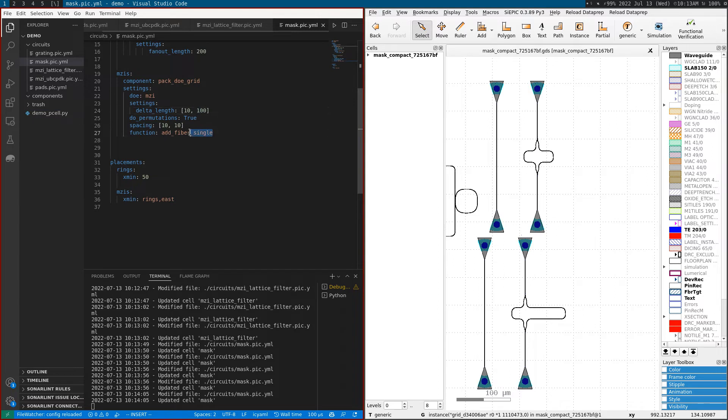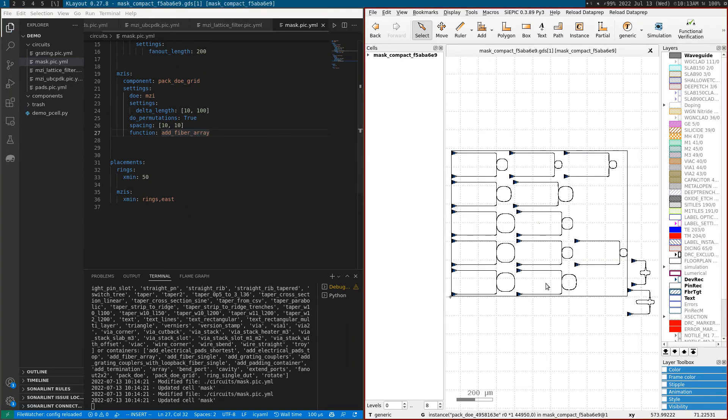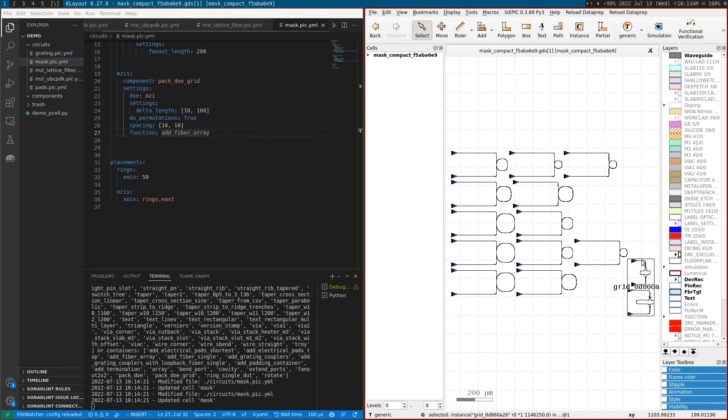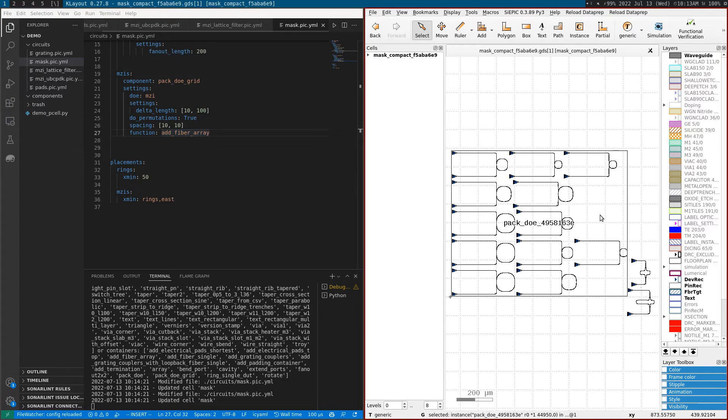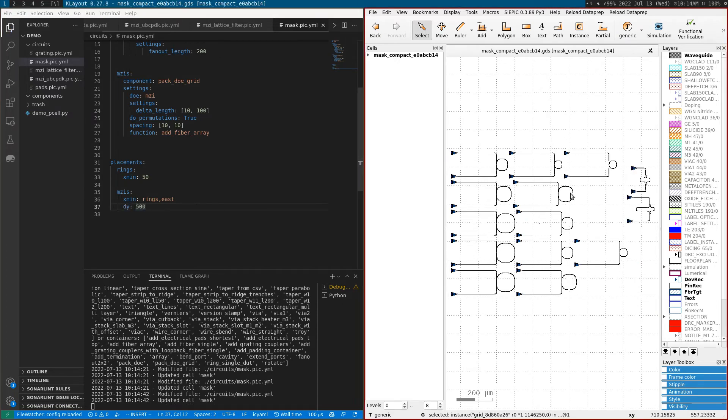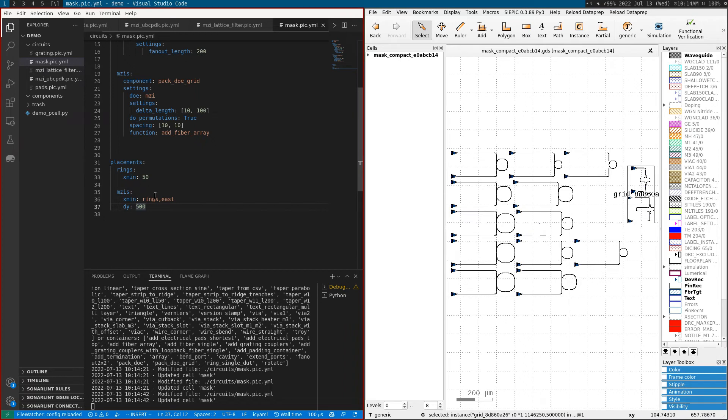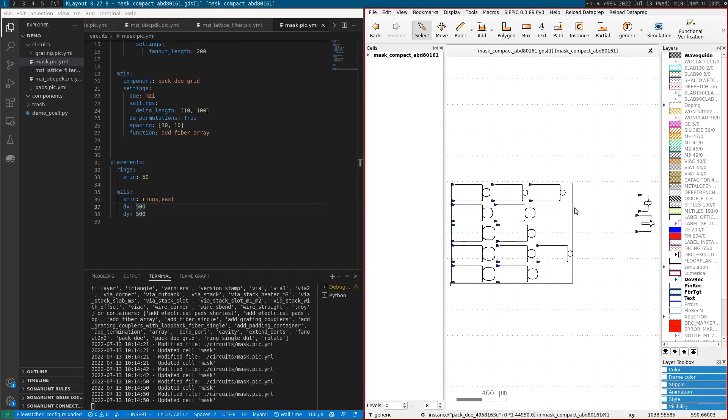I can add or remove MZIs. These MZIs are basically 10 and 100 micron delta length. I'm using a router to fiber singles, but you can route to a fiber array instead. You can also move the location of the placement - for example, I have these MZIs placed at the east of the rings, but I can move them 500 microns.